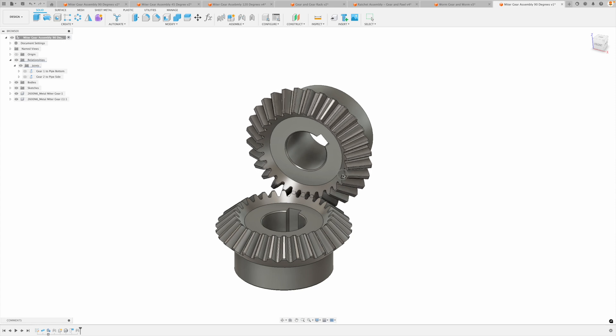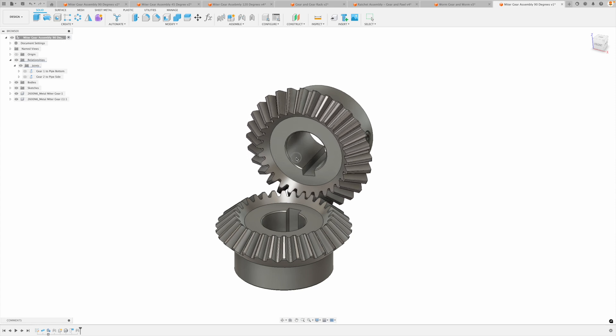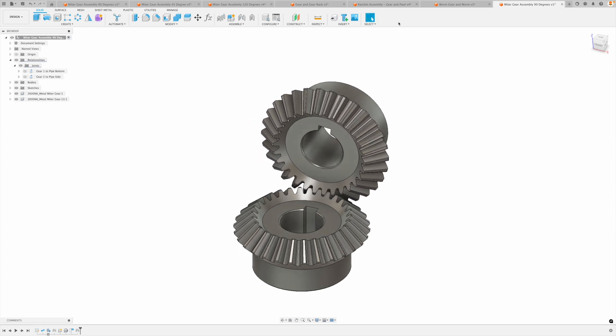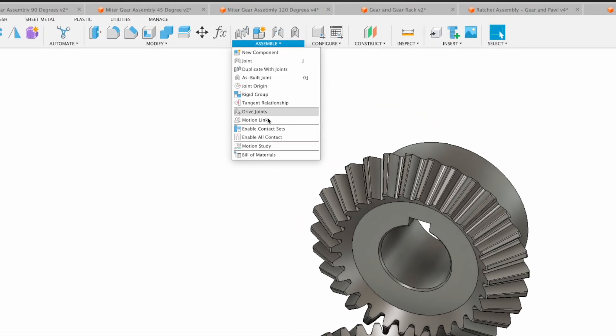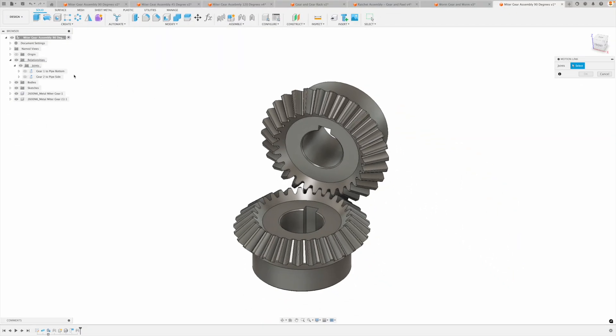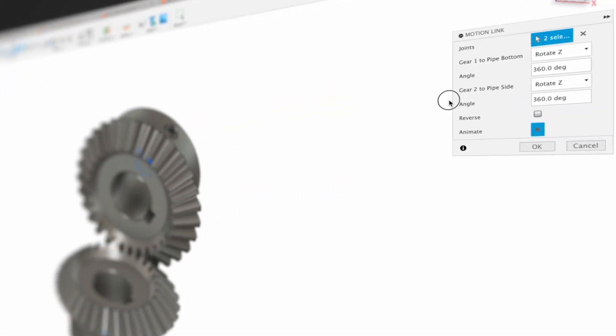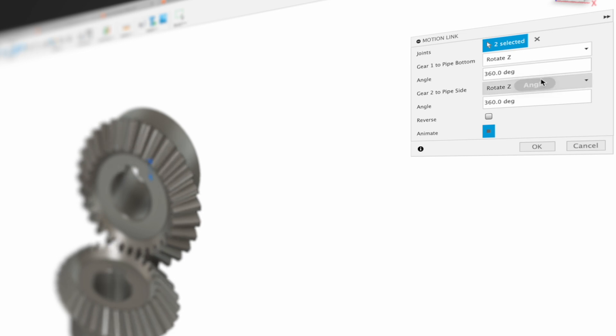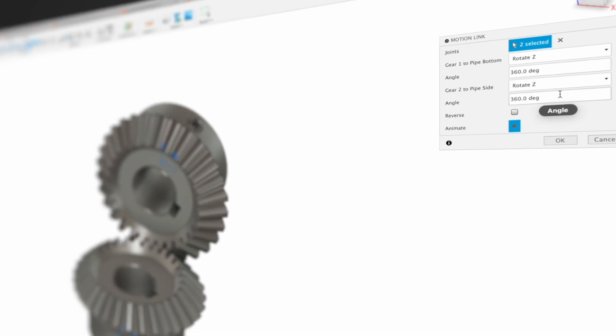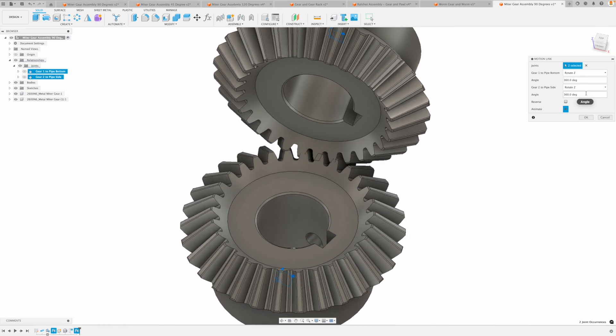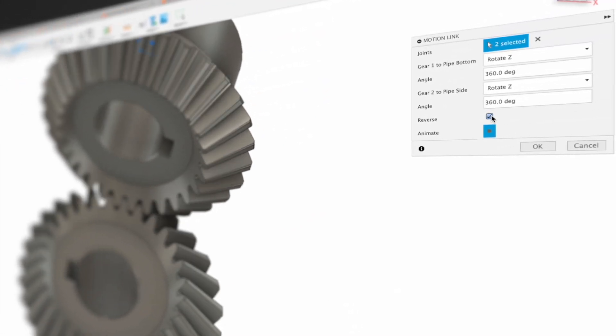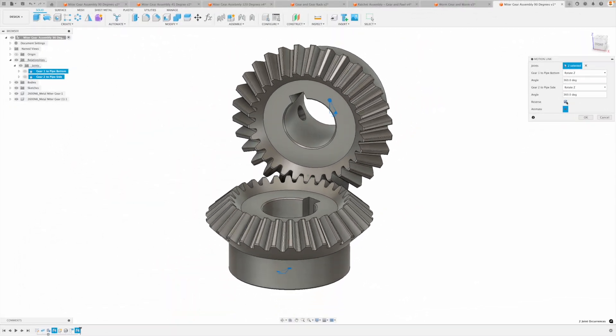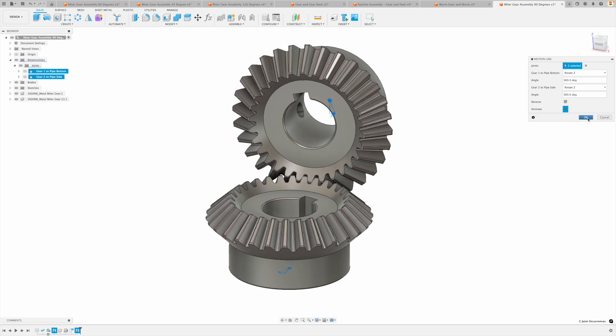Now we can still move this, but there's no link right now. So let's create a motion link between the two of them. Up here in assemble, we're going to create a motion link and we just pick our two joints, one and two. Now that automatically says, as the first joint rotates 360 degrees, the second joint will also rotate 360 degrees. But as you can see, they're going in opposite directions. So I need to reverse this. And now the joints are going in the correct direction. So that's perfect. Let's go. Okay.